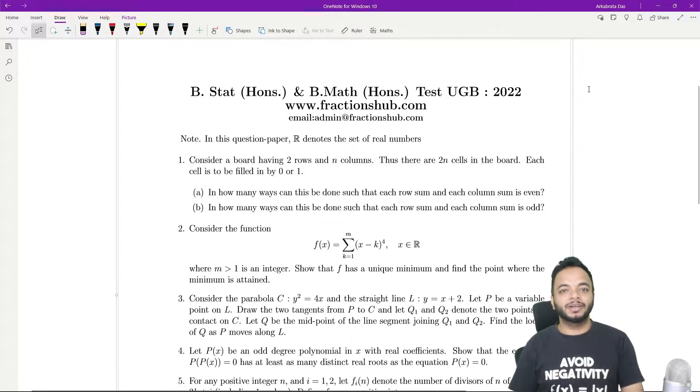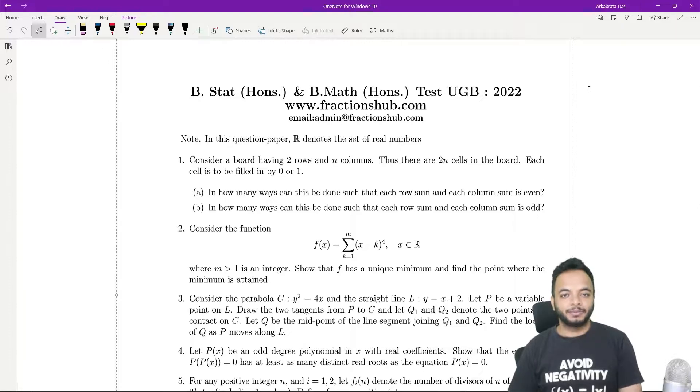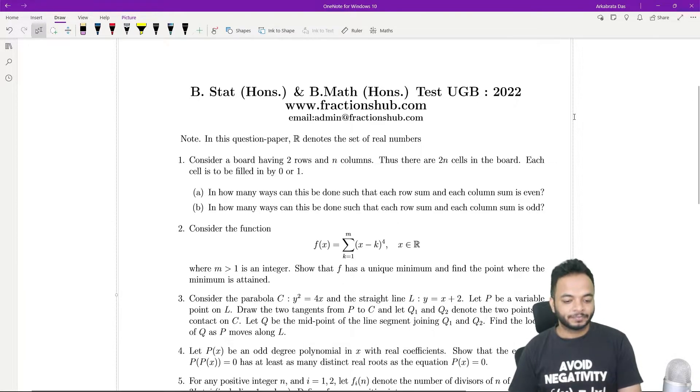Hello everyone. In this video we are going to discuss the second problem which came in BMath B-star 2022.